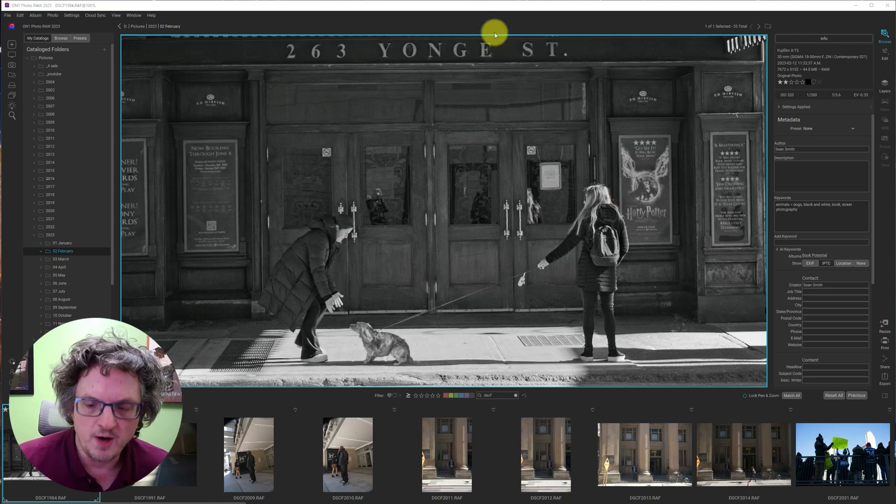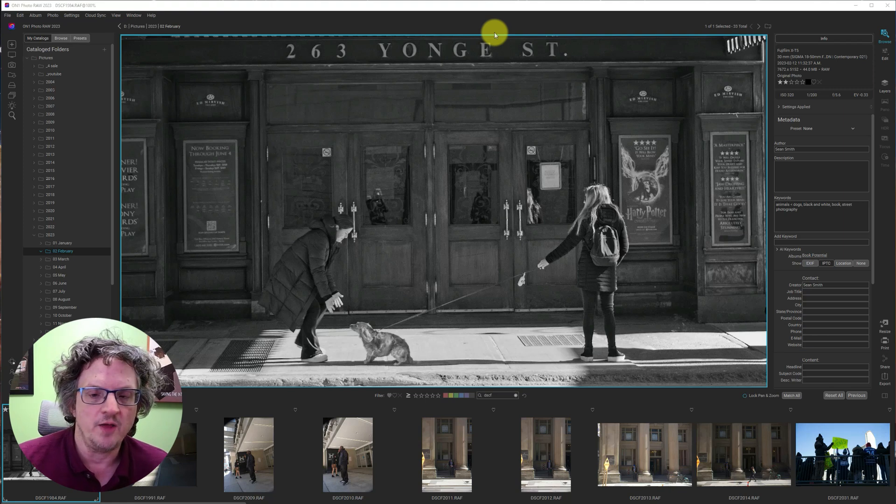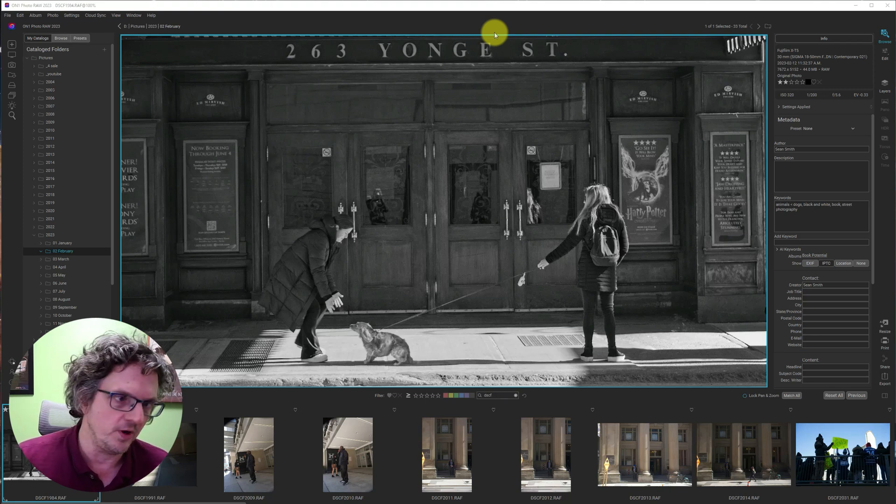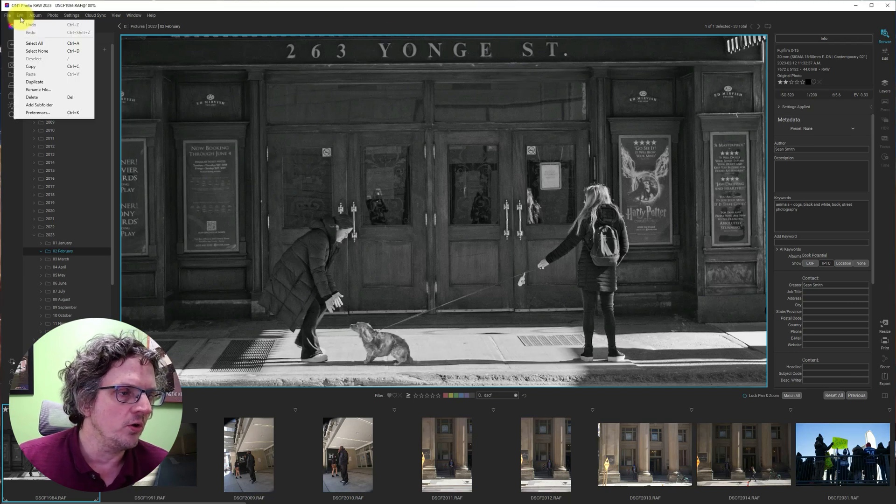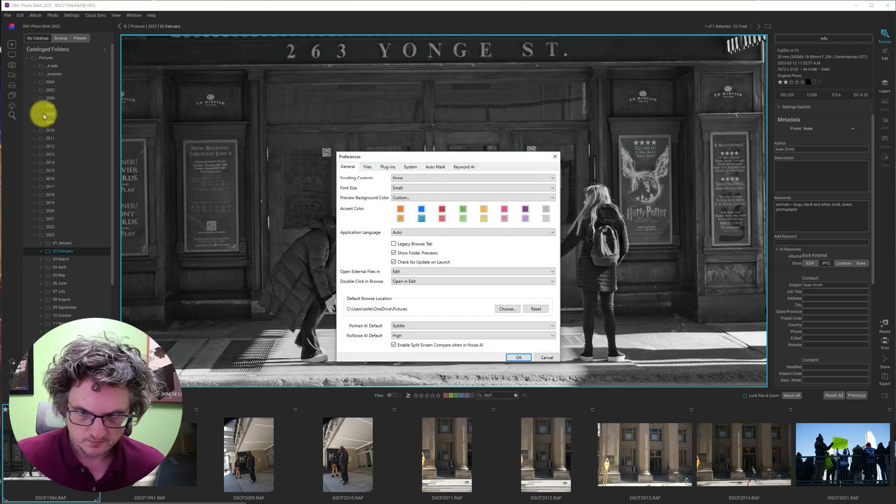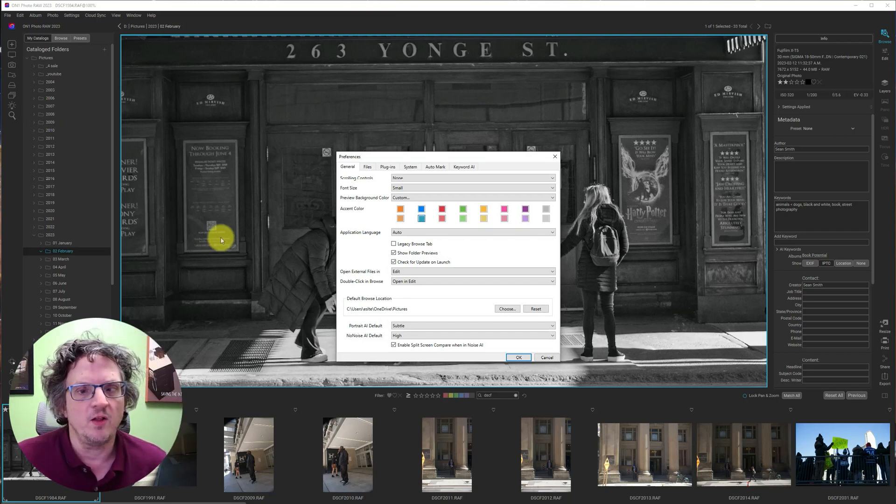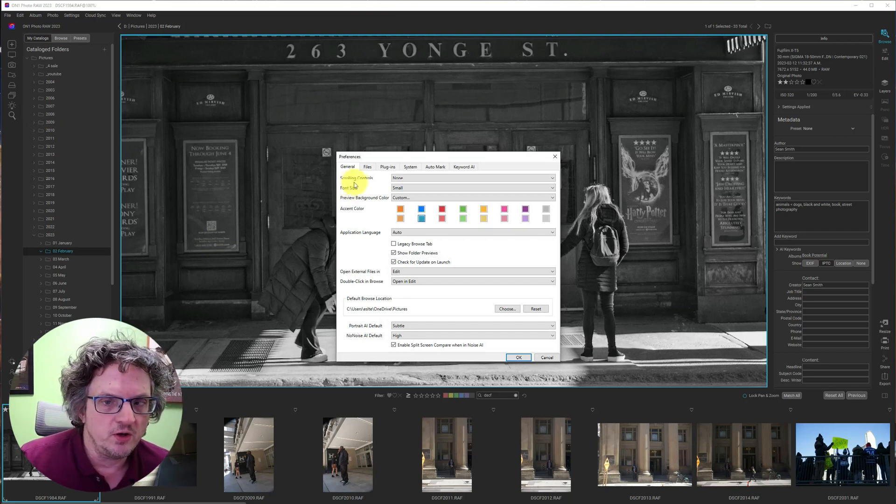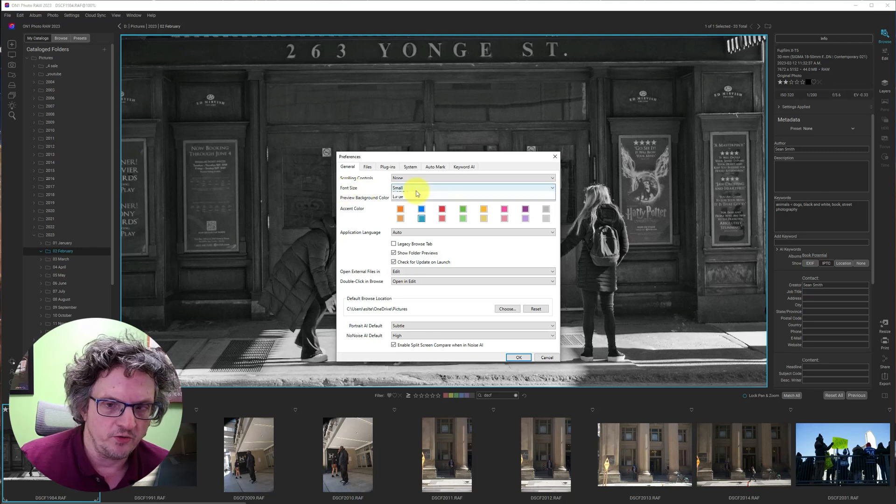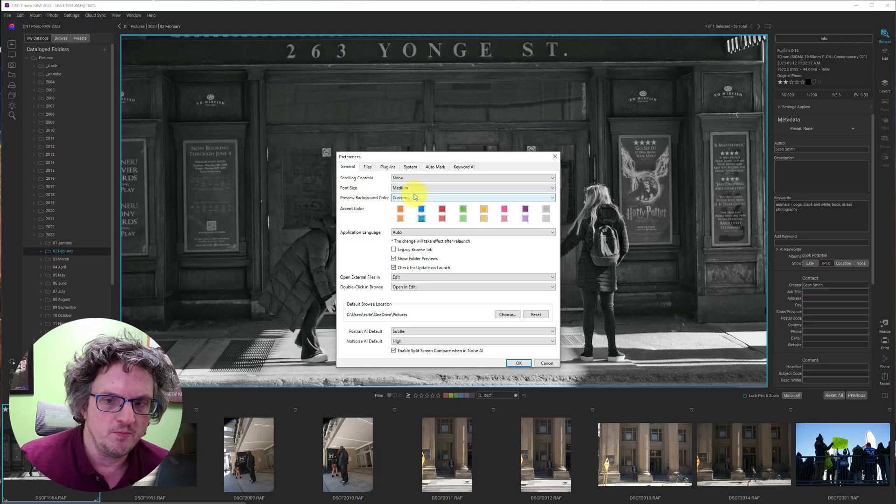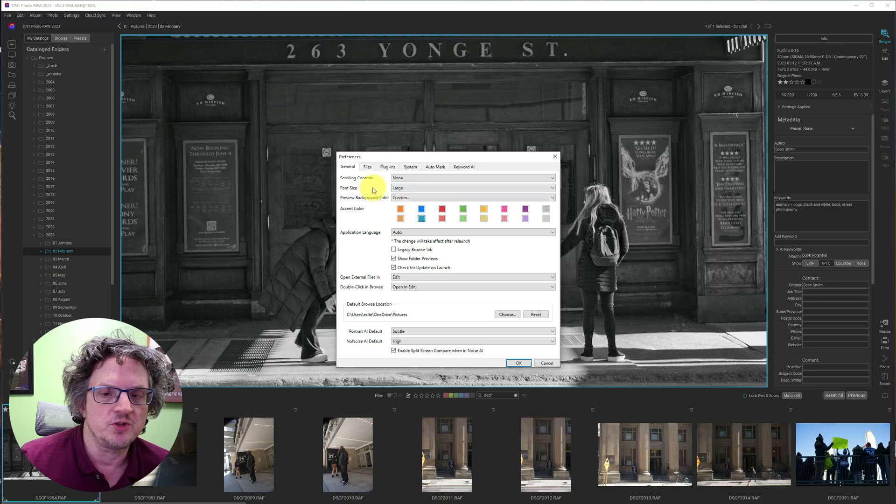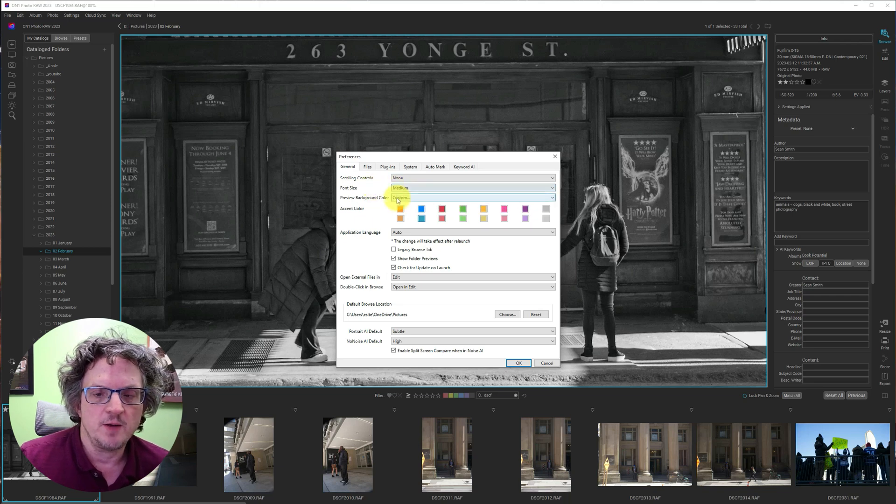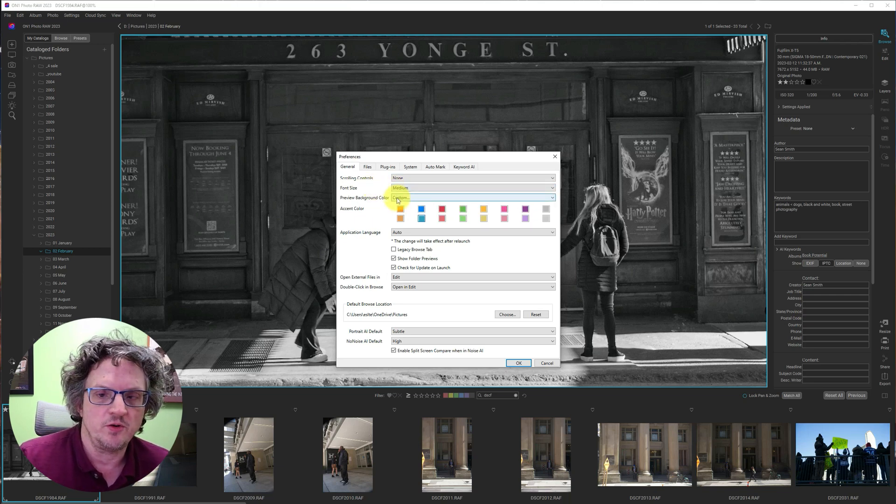To update this, you need to go into your Preferences, and you can either do Ctrl-K, which will open the Preferences dialog, or you can go to Edit, Preferences. And in this Preferences dialog, the first thing we see here is the General tab and Font Size: Small, Medium, or Large. Now, when you make this change, it doesn't update until you restart the app.